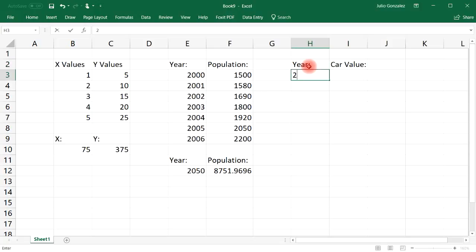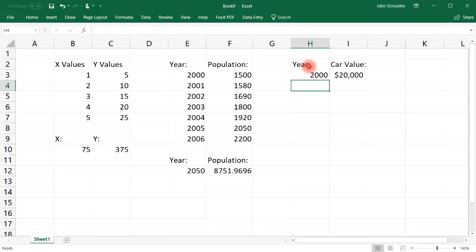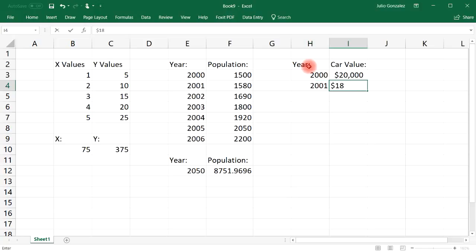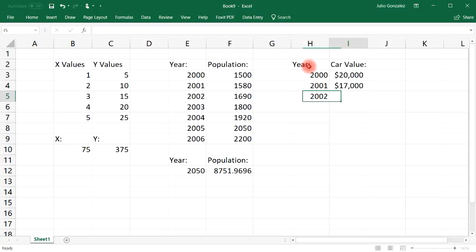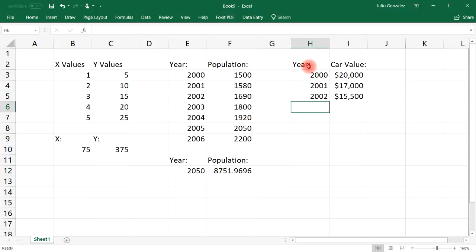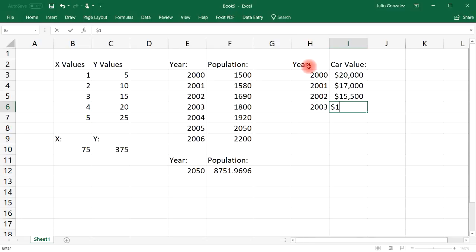Let's say if we have the year and the value of a car. Let's say you buy the car in the year 2000 and the car is worth, let's say you paid $20,000 for it. And in the first year it depreciates to, let's say, $17,000. And then in the second year it goes down to $15,500.